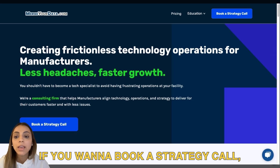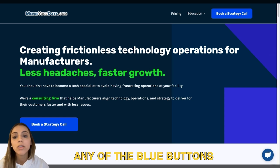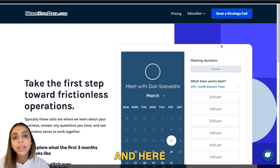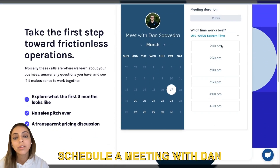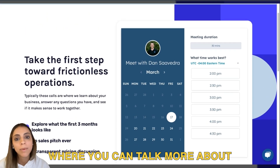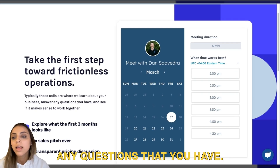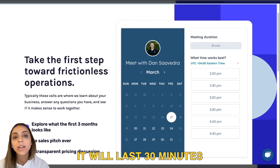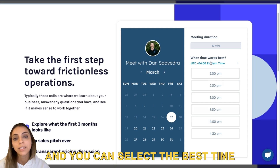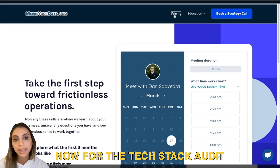If you want to book a strategy call, you can click on any of the blue buttons. Here you're going to schedule a meeting with Dan where you can talk more about any concerns or questions that you have. It will last 30 minutes and you can select the best time that works for you.